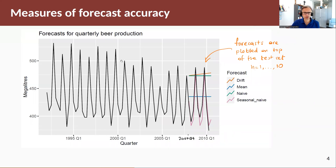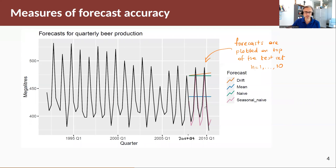Let's look at an example. This is the beer production data you've seen in previous sections. We're going to split our data into training and test sets at 2007 Q4. I've generated forecasts from the benchmark methods you saw in previous sections, plotted the forecasts on top of the test set, forecasting one to ten steps ahead.